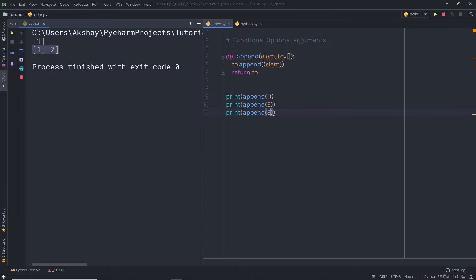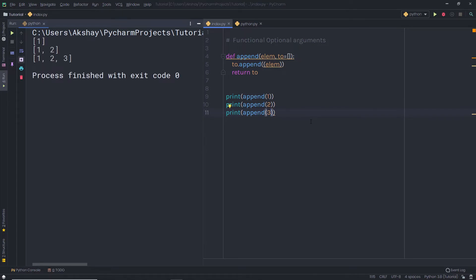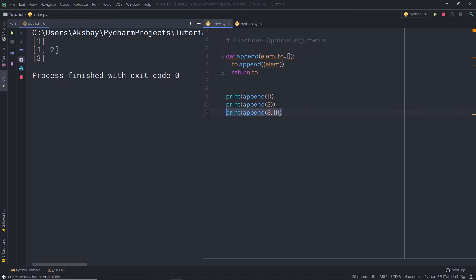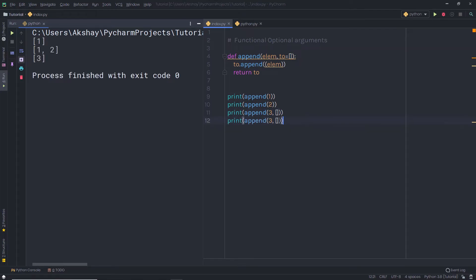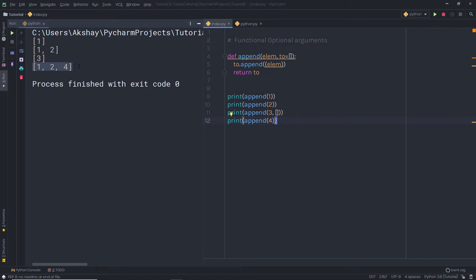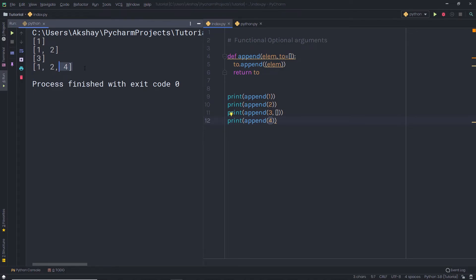If I try to reset the list by passing an empty bracket as the argument — for example `append(3, [])` — this only applies to that specific call, not globally. When I call `append(4)` again without specifying the list, I get the previous accumulated value plus the new value. Passing an explicit list only resets for that statement — the internal default storage list remains unchanged between other calls.